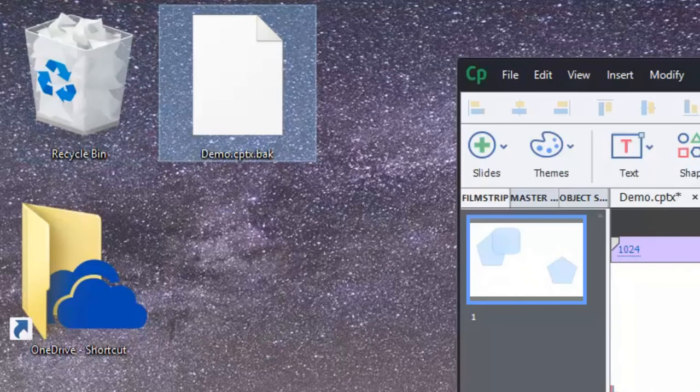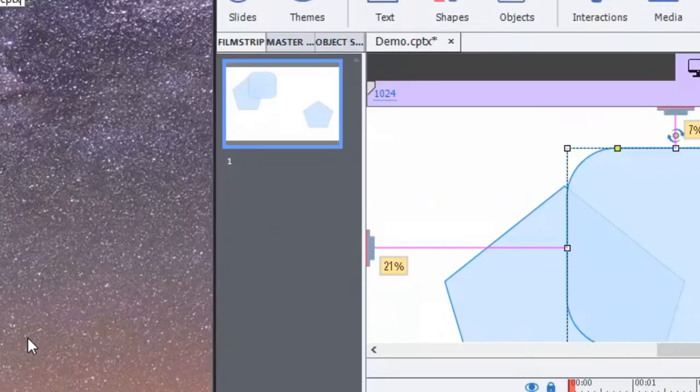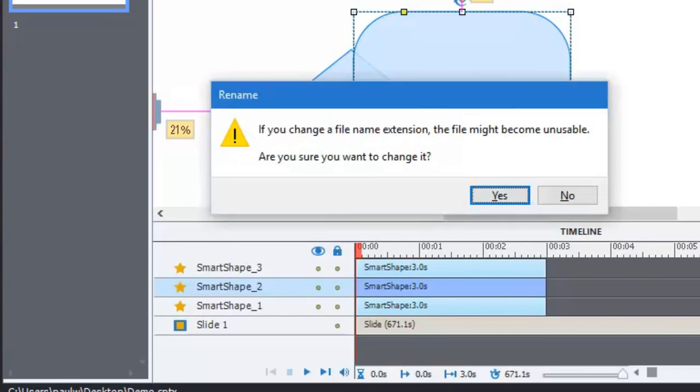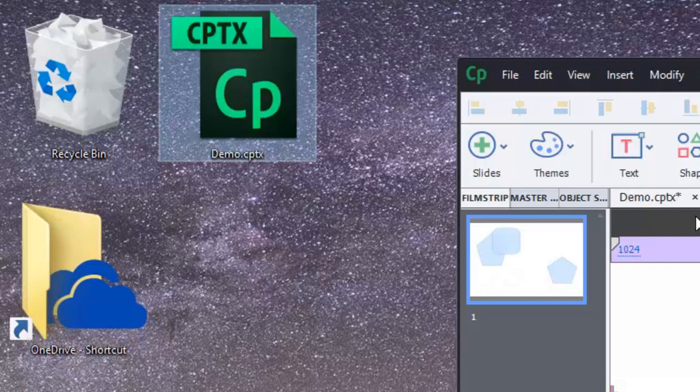And then we're just going to hit F2 and rename this file to be .cptx. It's going to get a little warning here saying, are you sure you want to change this file extension? I'm going to say yes. And now I have not the most recent save, but the one before.